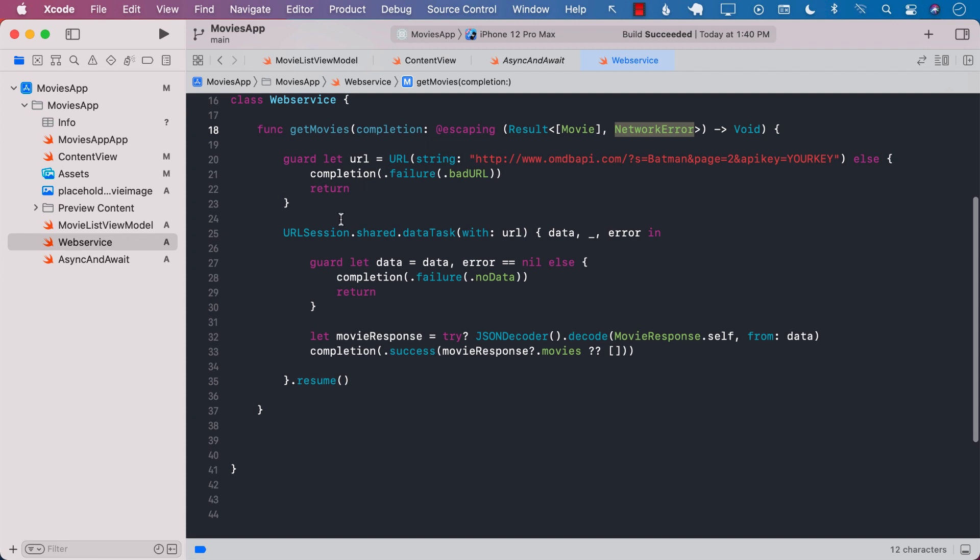However, if the URL is correct then we will use our URL session shared data task with URL. We will get the data, the response which is ignored, and the error.